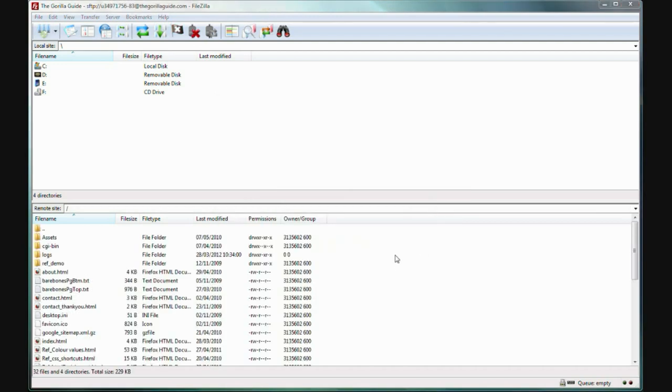And click Connect. If all is well, after a few seconds, the folders and files of the server show in the bottom window. And note a caution: these are the actual files and folders of the website server. Meddle with them at your peril. Only do what you're sure is safe to do.